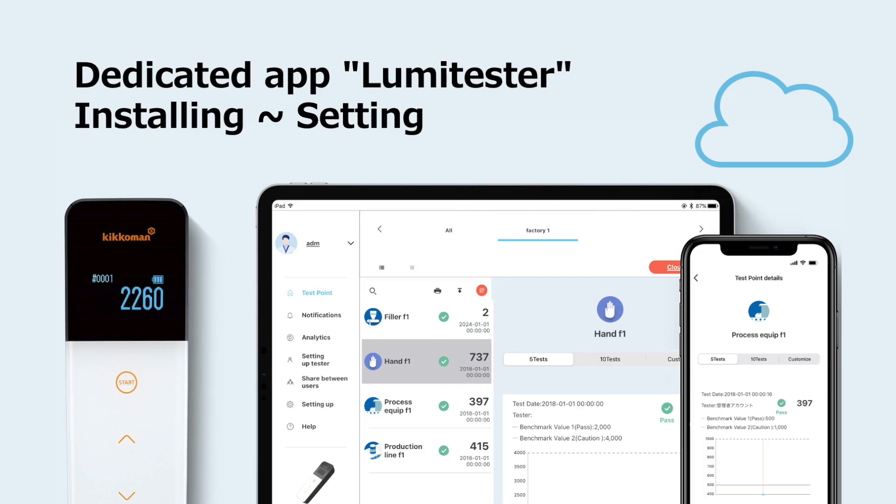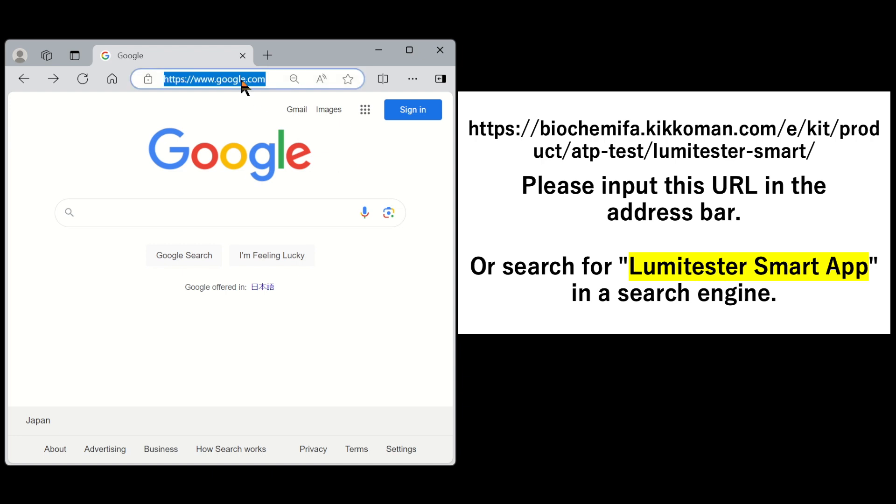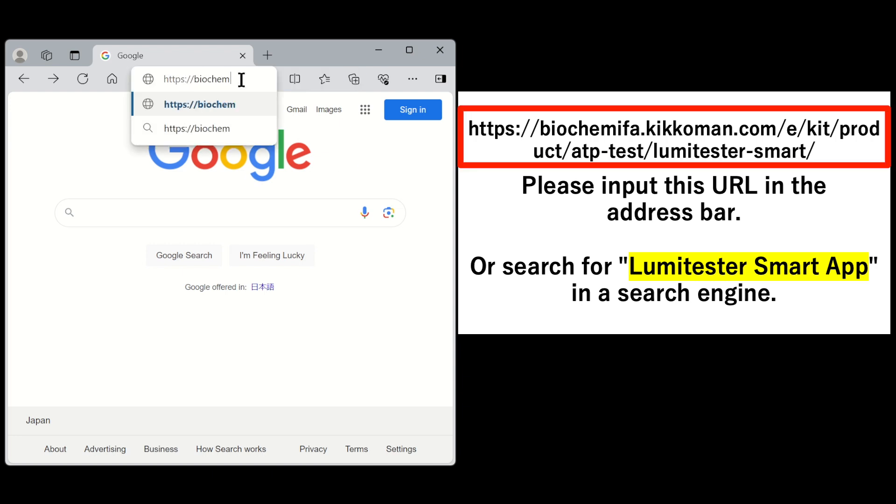In this video, we will explain how to install and set up the app Lumetester. At first, we will explain the process from downloading the app to registering an account. The app Lumetester can be downloaded from our website. You can input this URL in your address bar or search for Lumetester smart app in a search engine.